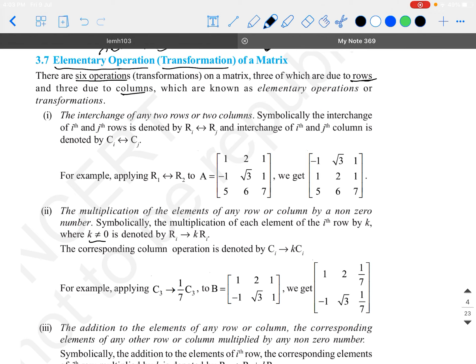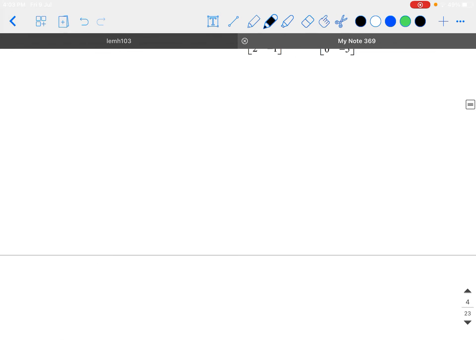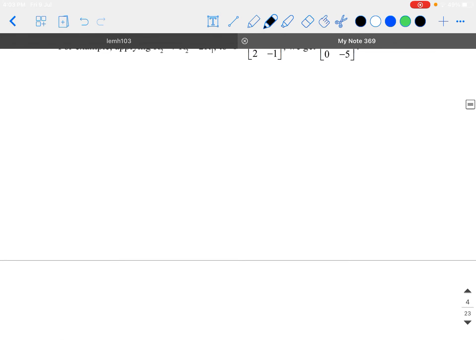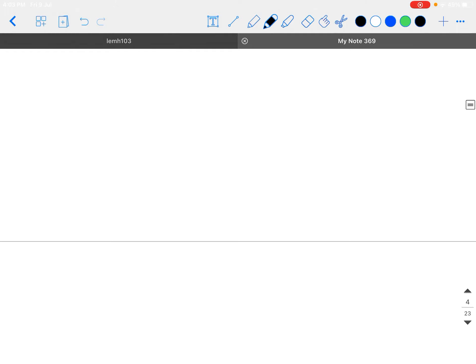Before we see what those operations are, let us first try to understand why we need to do this. I am going to revisit the basics which you would have already learnt in your 10th standard. If suppose I give you a linear equation in two variables: 2x plus 5y is equal to 7, and 3x plus 2y is equal to 8.